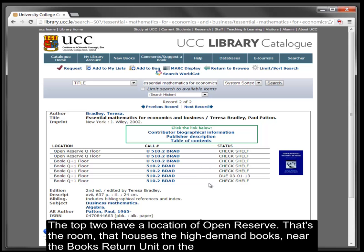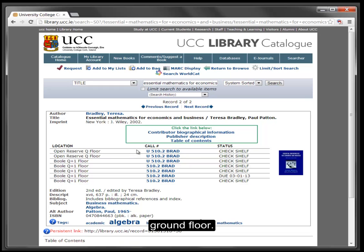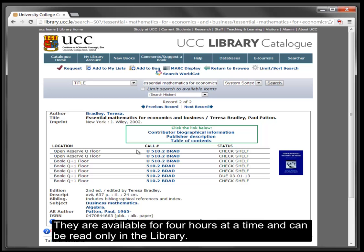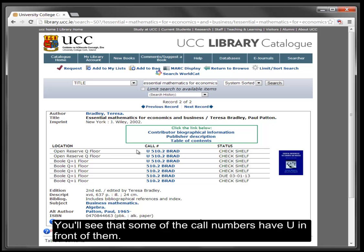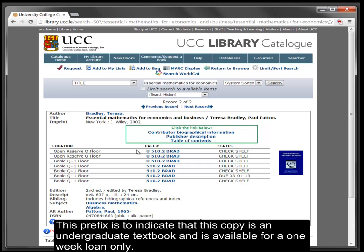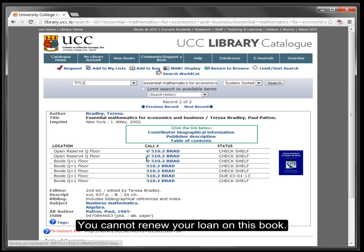Now we see that there are in fact seven copies of this book. The top two have a location of open reserve — that's the room that houses the high demand books near the book return unit on the ground floor. They are available for four hours at a time and can be read only in the library. Some call numbers have a 'U' prefix to indicate the copy is an undergraduate textbook, available for a one-week loan only. You cannot renew your loan on this book.